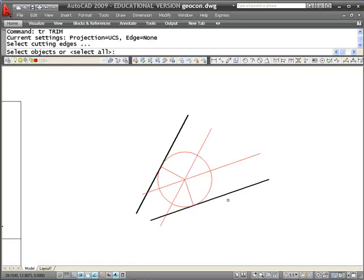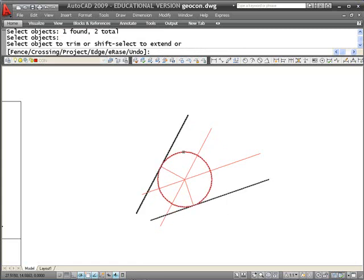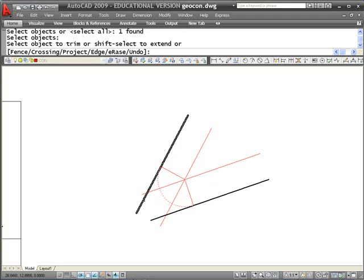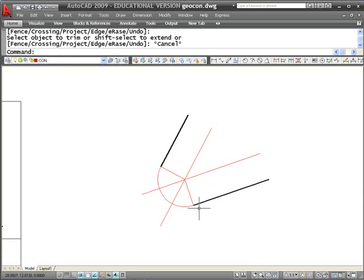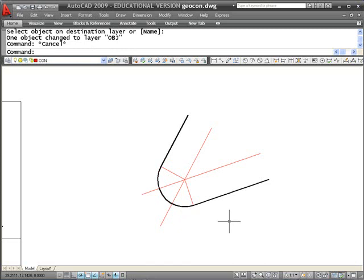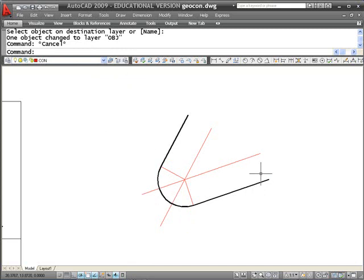I can use the AutoCAD trim command, pick my two object lines, and trim that circle back to them. Then use the trim command again, select my construction arc, trim those two lines back, and now I have a line transitioning through a tangent point to an arc, and transitioning back through a tangent point to a line. I'll use the match layer button to match that object's layer, then turn off or freeze the construction layer, and I'm left with just my final geometry.